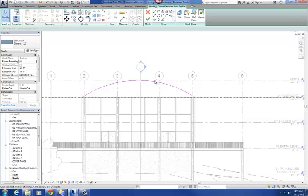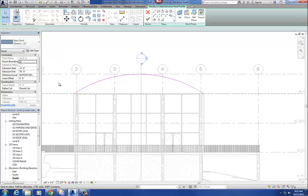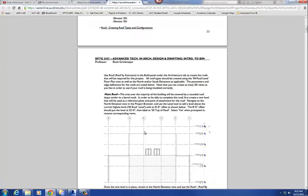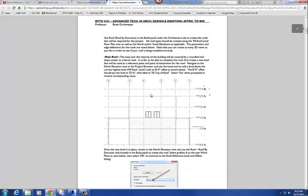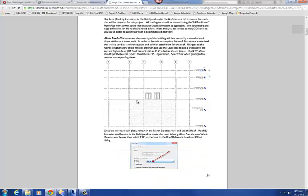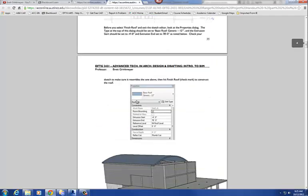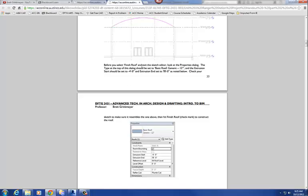Once done, I can delete that temporary line between 3 and 4. Now let's go back to our instructions. Before you finish and exit the sketch, look at the properties dialog box. The type at the top should be the basic generic 12-inch roof — that's the roof type we're going to use. And the extrusion should start at negative 4 and end at 78 feet.